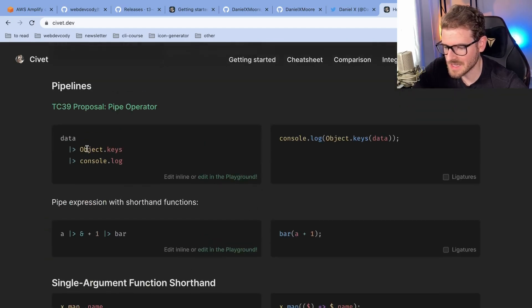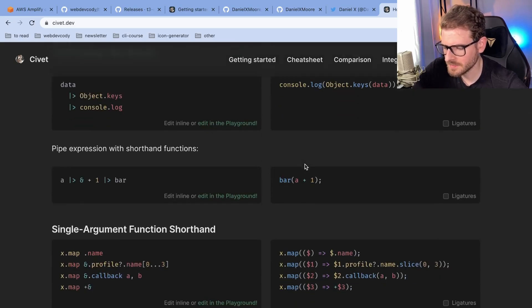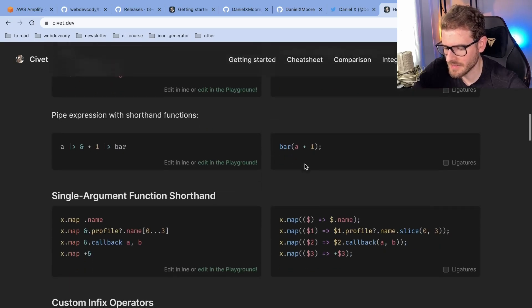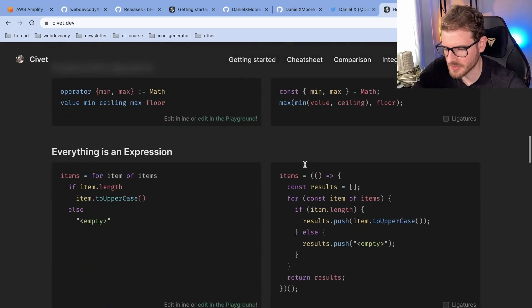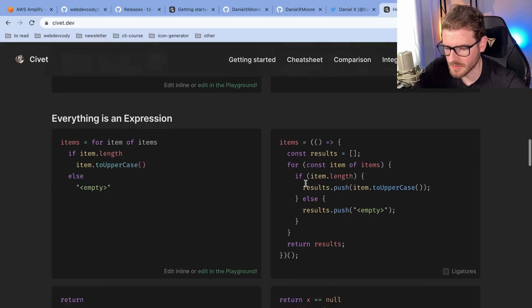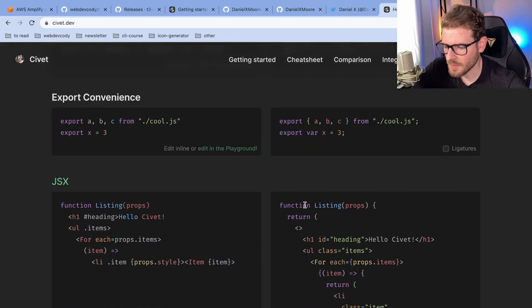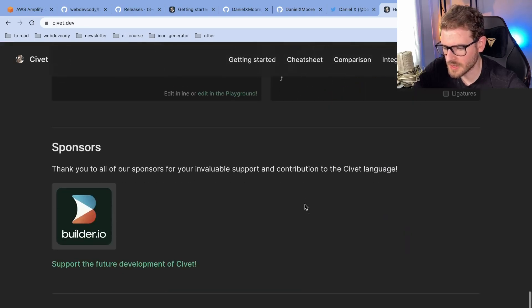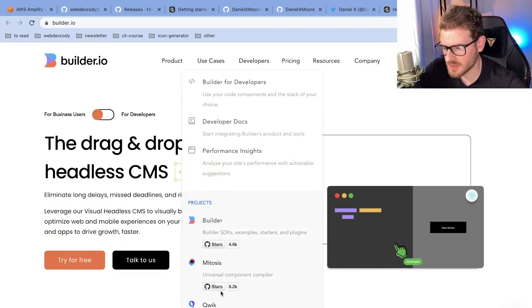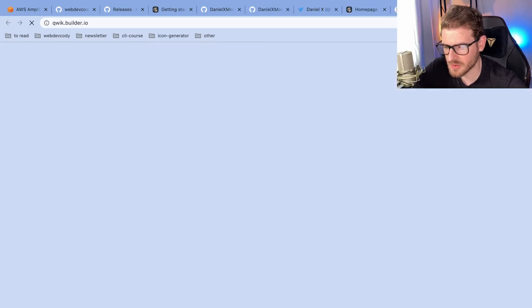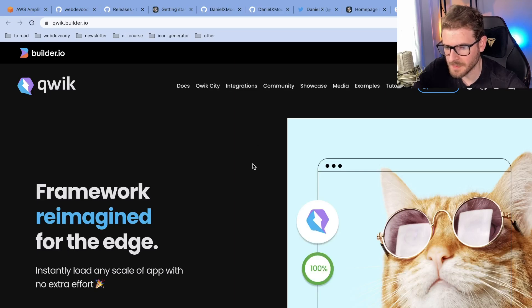It has a less verbose syntax to write the same code in TypeScript. I want to kind of play around with this live and see if I can get this running locally on my VS Code. One thing I found interesting is if you scroll through here, it is sponsored by Builder.io, which is actually the same company who sponsors QuickJS, which is another framework that's kind of blowing up.